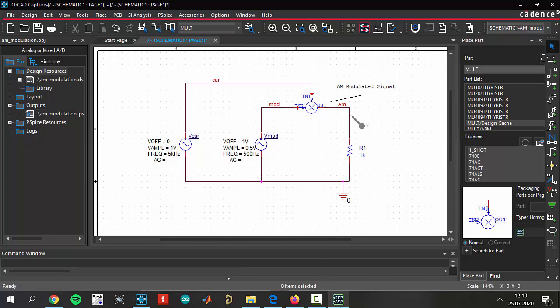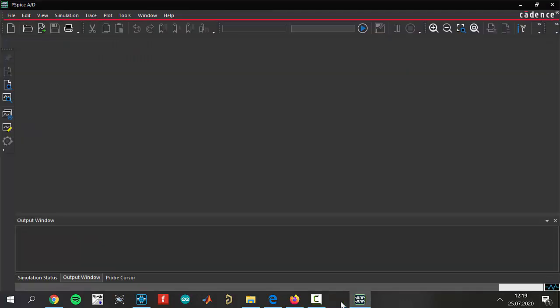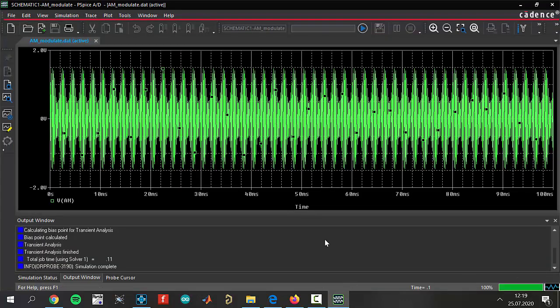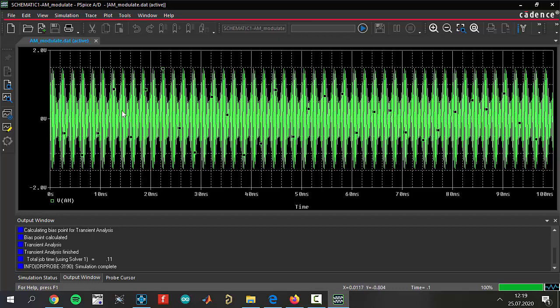Graph is coming now. As you see, this is AM modulation, AM signal. This is AM signal.